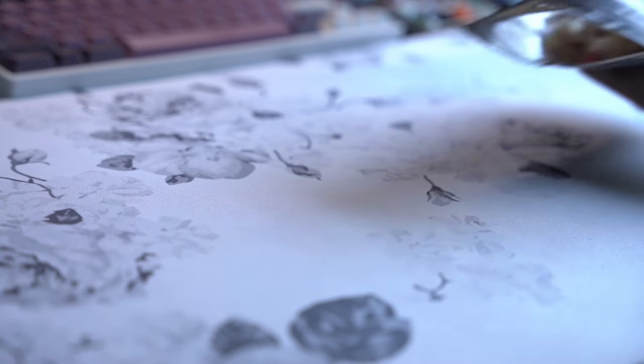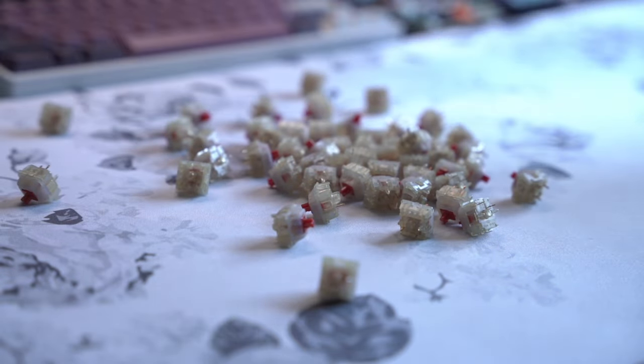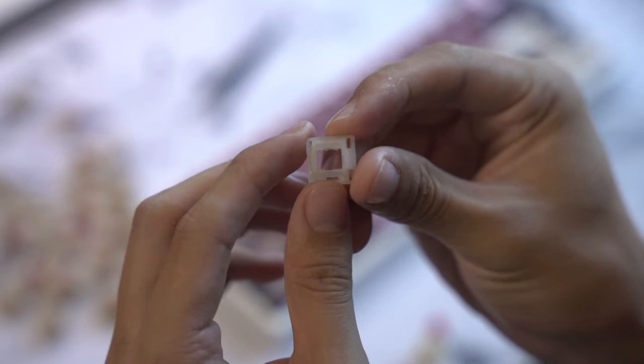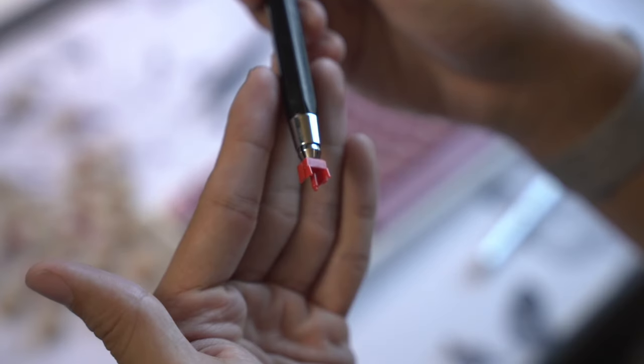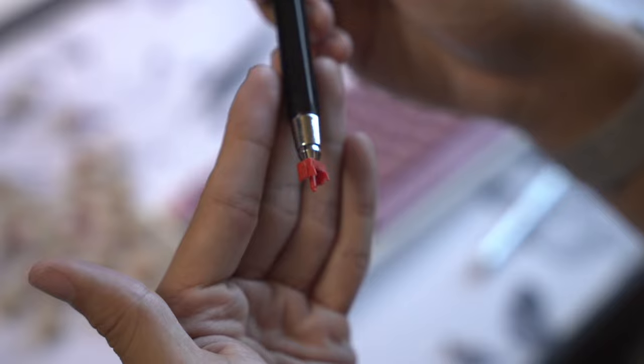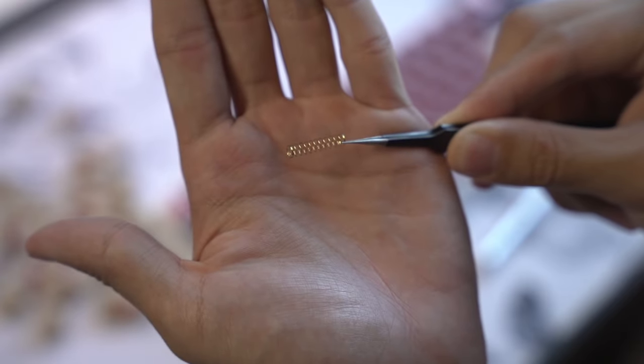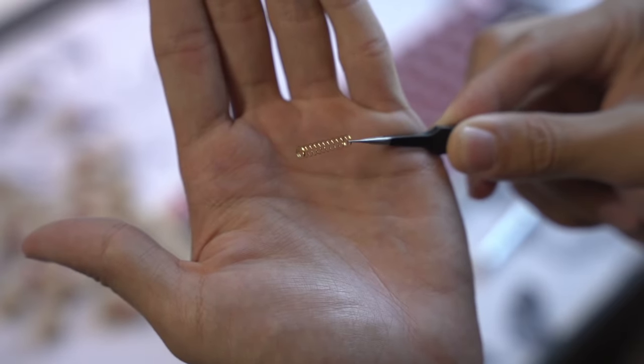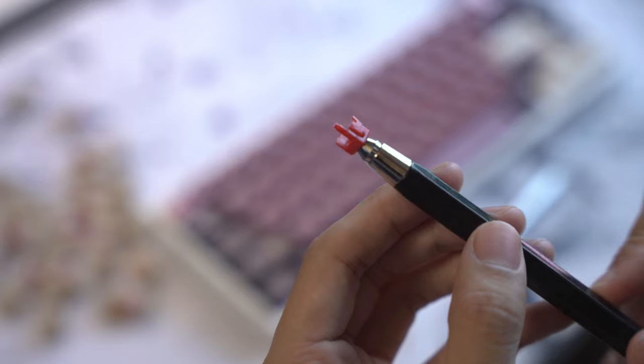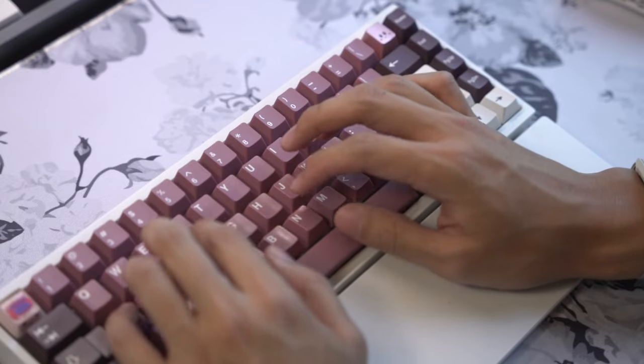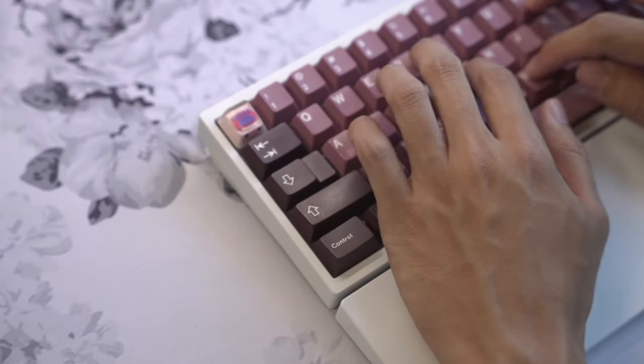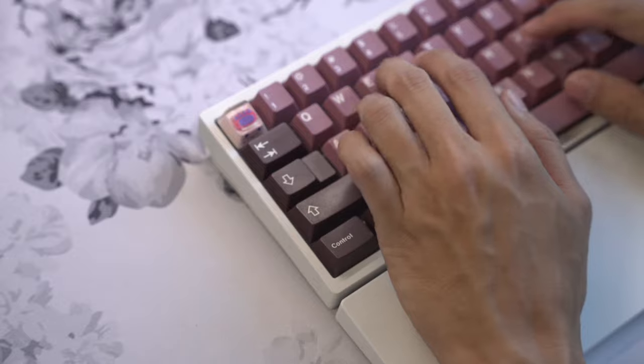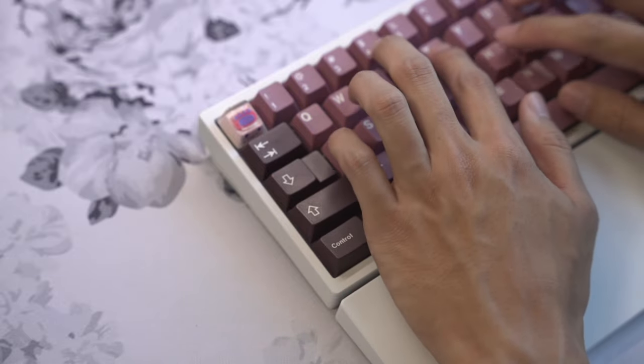Some quick specs: the Gateron Cream Sodas are a linear switch with a milky top, ink bottom, a 13.2mm long-pull palm stem, 18mm 63g spring, and comes lightly lubed from the factory. The estimated cost is anywhere from 70 to 75 cents per switch, which puts it just in line with the black ink V2s.